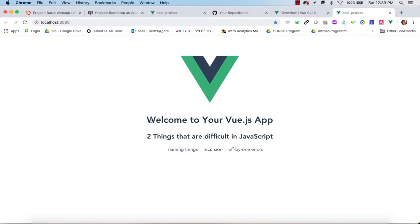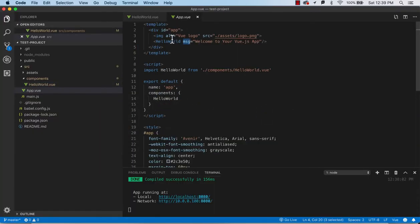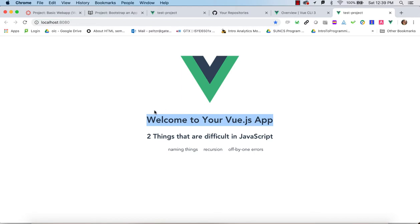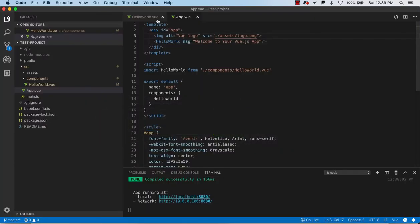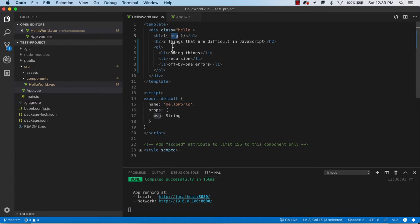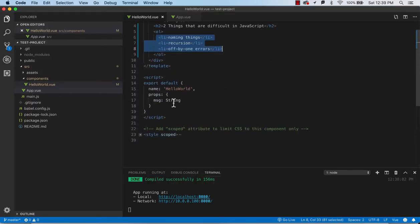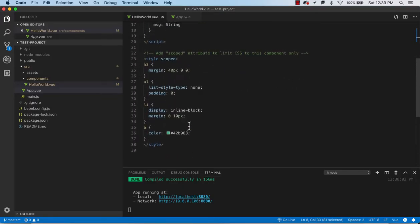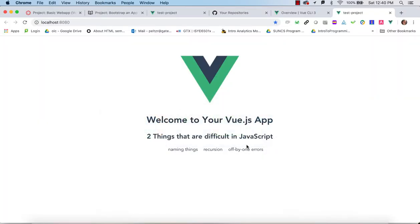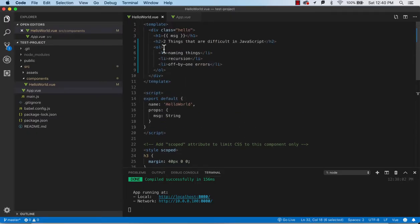Both the logo and the message string originate in the parent App.vue, but the rendering of the message takes place in HelloWorld. After replacing the template, we're using the data differently and we've added a list. The list happens to render horizontally because, looking at the provided CSS, the list items are set to 'display: inline-block'.